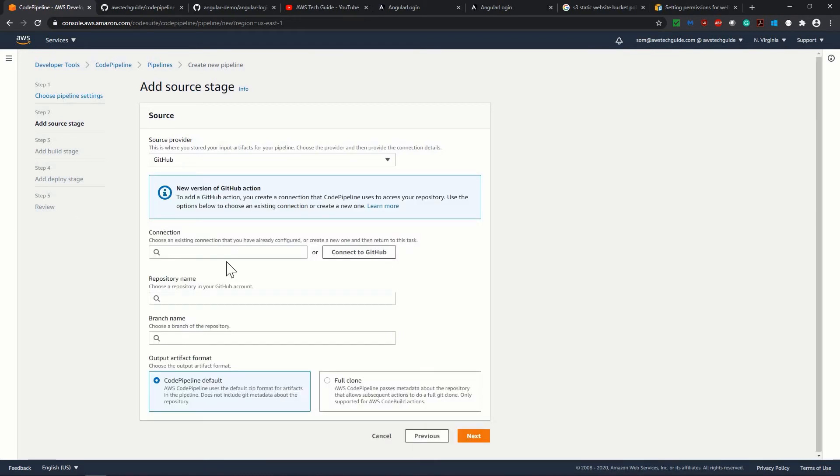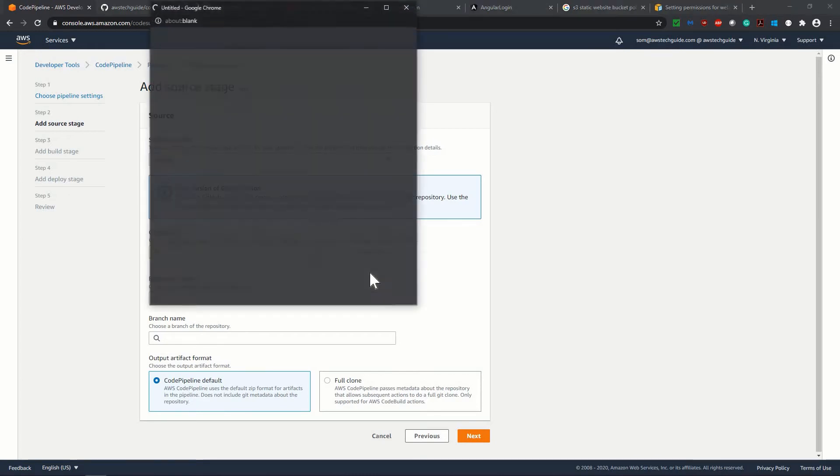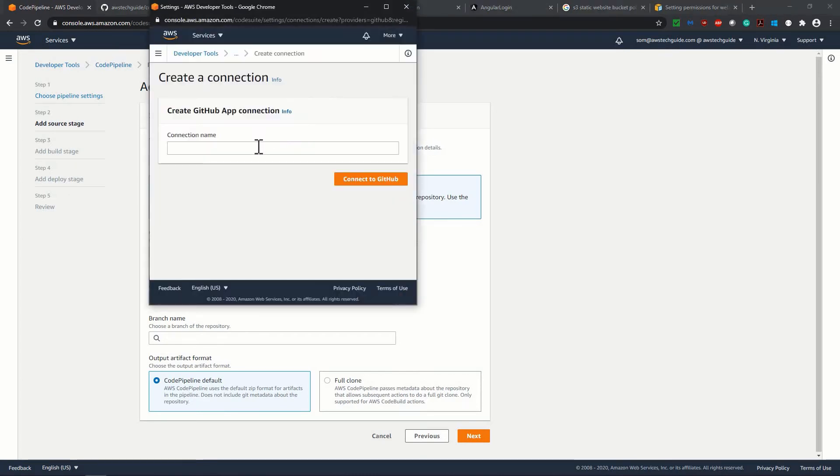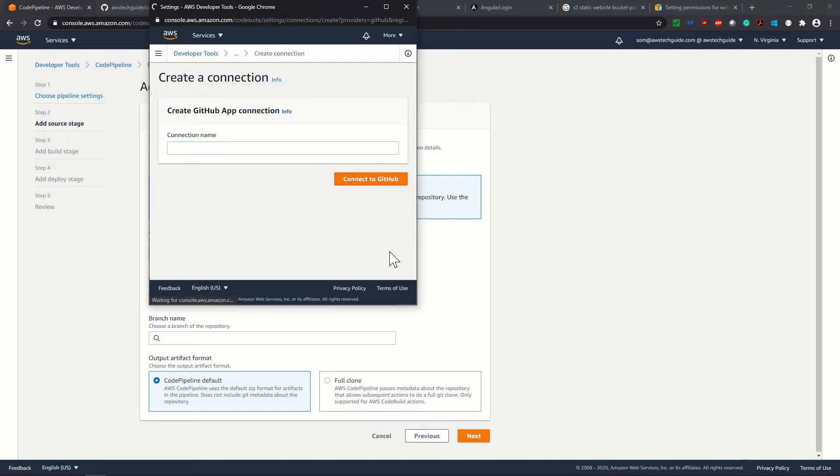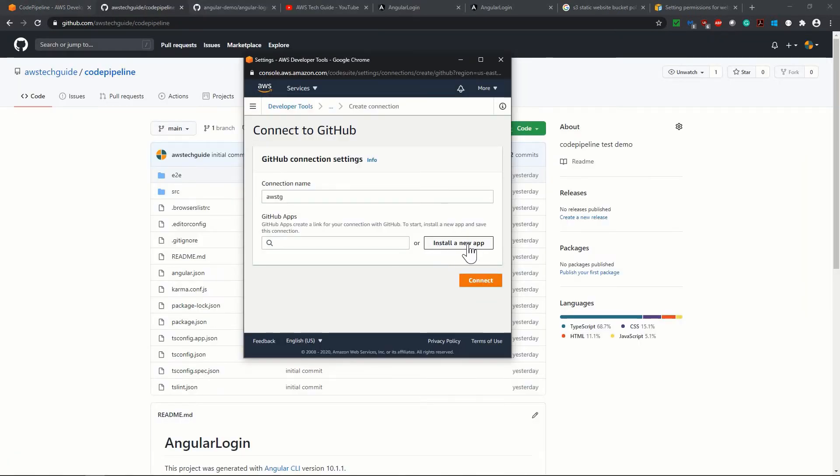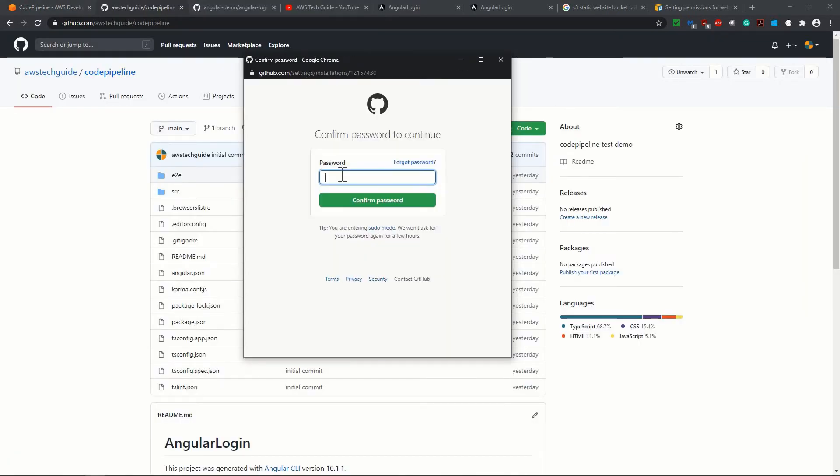Now we have to connect our GitHub. To connect our GitHub, click on connect to GitHub this button. Well, now just give one connection name. So I'm just giving AWS TG connect to GitHub. Always click on this, install a new app.